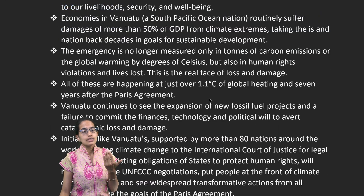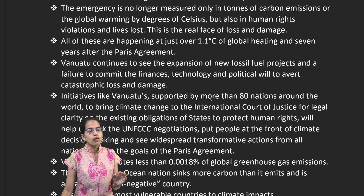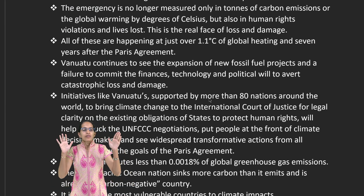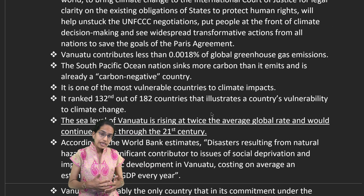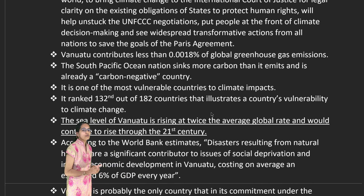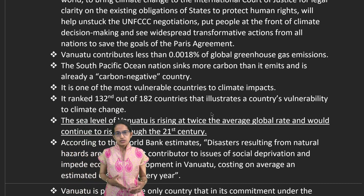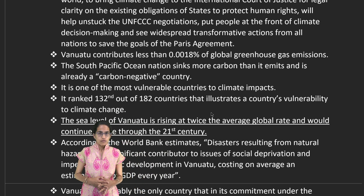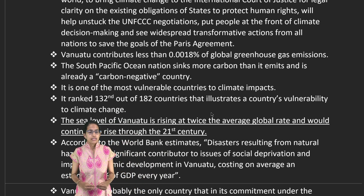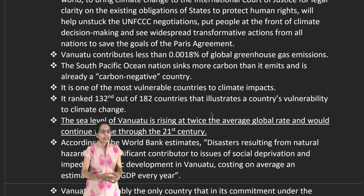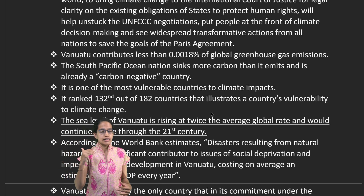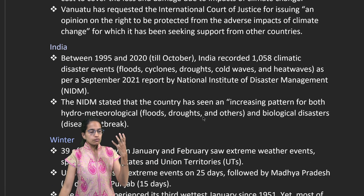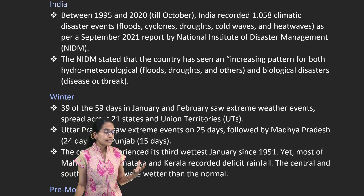The economy of Vanuatu has seen nearly 50 percent damage to its GDP solely because of climate change, global warming, and submergence of land. Various nations are coming together to protect it. Importantly, Vanuatu contributes only 0.0018 percent of the world's total greenhouse gas emissions, yet the consequences it faces are extremely severe. Independently, it is a carbon-negative country, but sea levels rising around Vanuatu are twice as high as in other parts of the world.